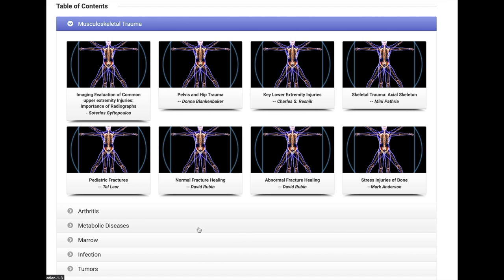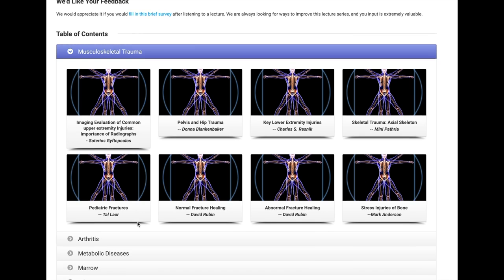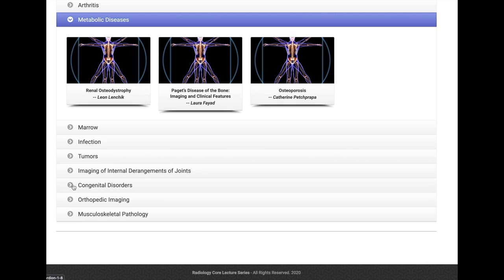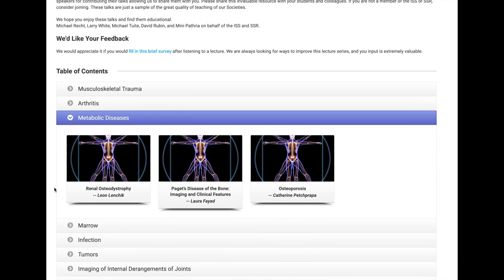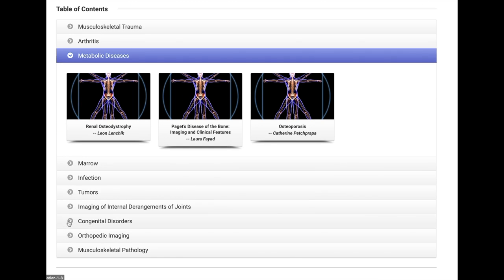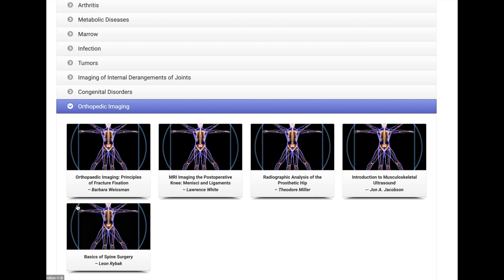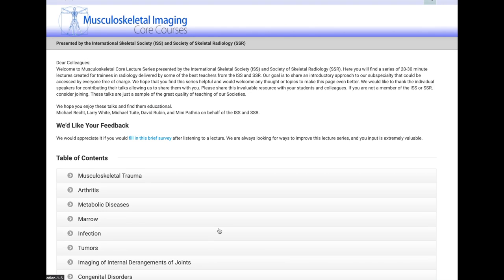This gives you a nice overview of a full MSK radiology curriculum. The videos are short, ranging around 15 to 20 minutes each, and cover topics like trauma, infection, tumors, and arthritis. Overall, it's a very good overview of musculoskeletal radiology, and definitely something I recommend. It's a free resource available to all radiology residents.